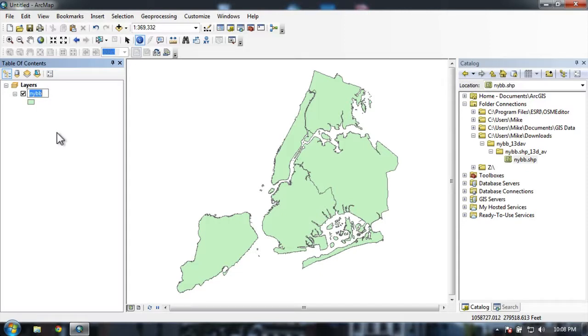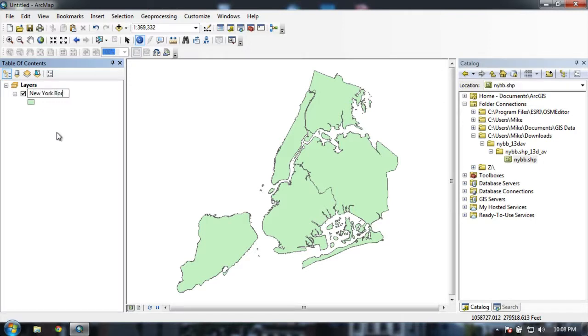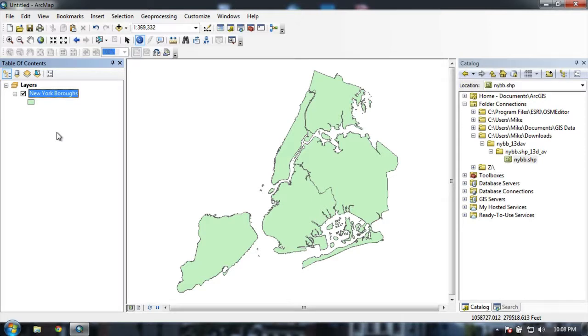So it came in as NYBB, which is how it was downloaded from the website. Now let's come up with a more user-friendly name for it. So I'm just going to type in New York boroughs as a way of helping remind myself what that layer is. This is especially helpful when you have lots and lots of layers that you're working with.